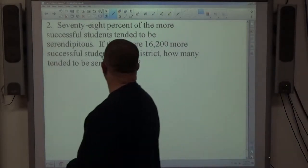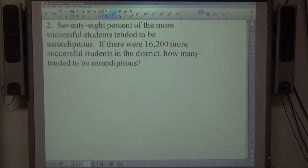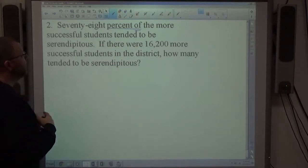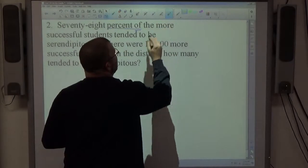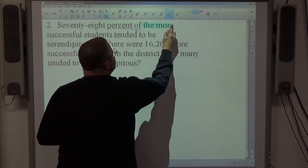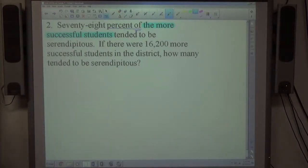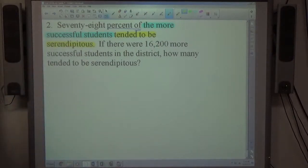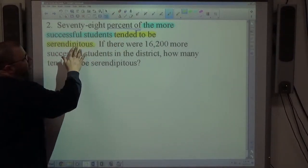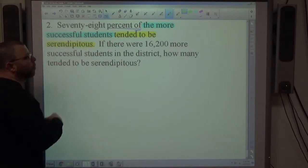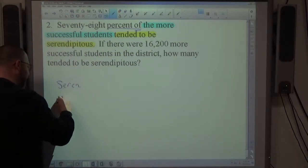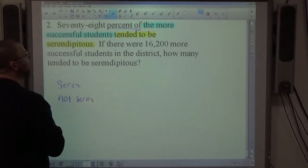Number 2: 78% of the more successful students tended to be serendipitous. 'Percent of' makes this a part-whole problem. When it says 'some percent of something,' that something represents the whole group. So the more successful students are 100%. 78% are serendipitous and 22% are not serendipitous.